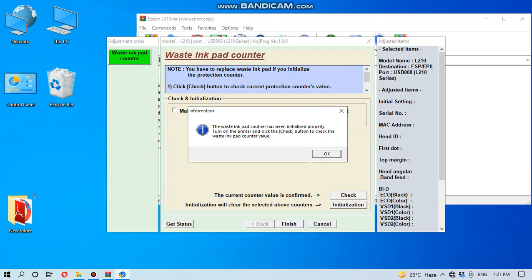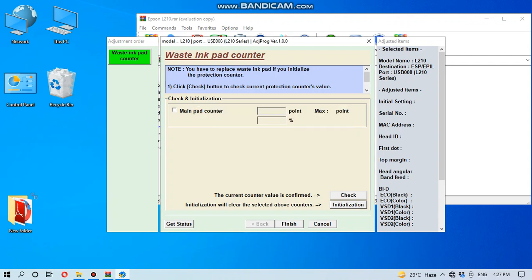OK, then again switch on the printer. It will take a little bit of time, maximum half to one minute. And I am again turning on my Epson L210.